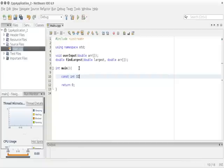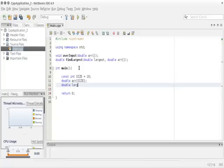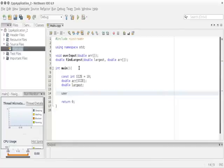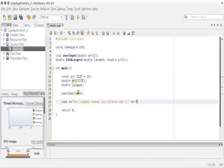Inside our main, we want to declare a constant integer called `size` and set it to 10. Then declare a double array using `size`, which is 10. We'll also declare another double variable called `largest` to store our answer. Next, we call `user_input` passing the parameter `arr`. Then we type a cout statement saying 'the largest number you entered was' and call our second function `find_largest` with parameters `largest` and `arr`.